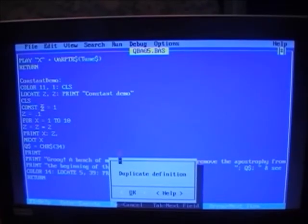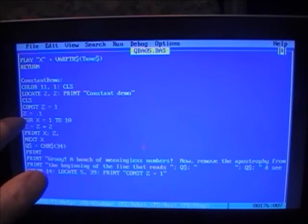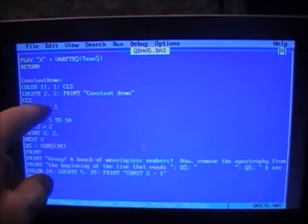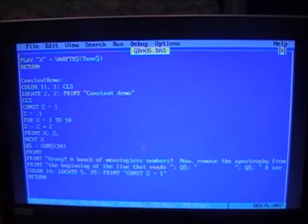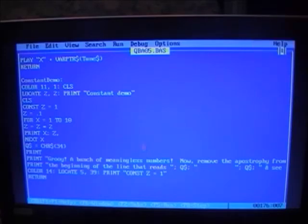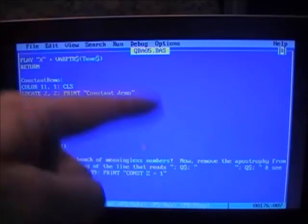When we remove the apostrophe to activate the CONST line, and run it, we get a 'duplicate definition' error. That's because we already have a CONST named z, and then the code tries to change z — but a constant cannot be changed. Also, you can't have both a constant and a variable with the same name z. The point is: once a constant is set to a value, it never changes throughout the program. A good example is pi — 3.14159... — it's always the same ratio of a circle's circumference to its diameter.